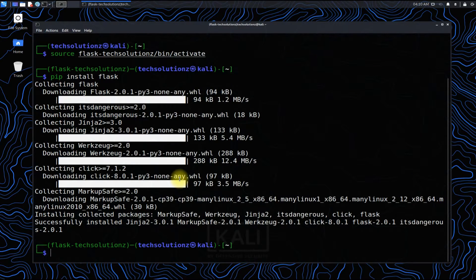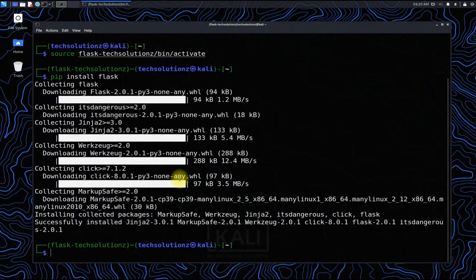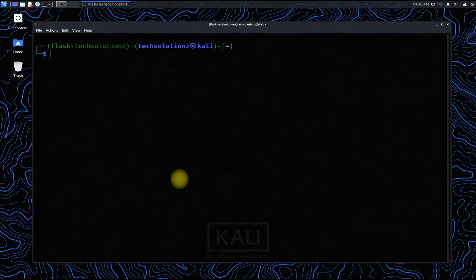Flask can be installed using the pip install command as shown. Flask is installed successfully.